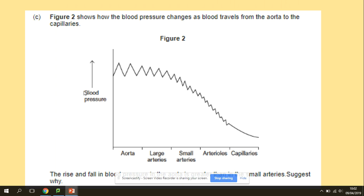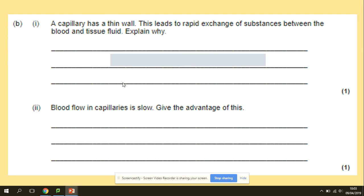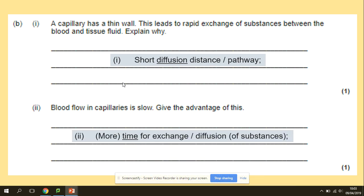A similar question shows blood pressure across blood vessels. The question asks about the rise and fall in blood pressure through those vessels and why it differs. The aorta is the biggest blood vessel, closest to the heart, so it carries blood at the highest pressure — it has elastic tissue that can stretch and recoil. For the final question: a capillary has a thin wall, leading to rapid exchange of substances because of the short diffusion pathway. Blood flow in capillaries is slow, giving the advantage of more time for diffusion.